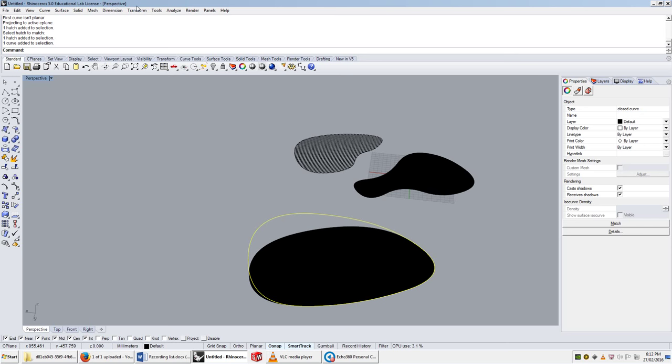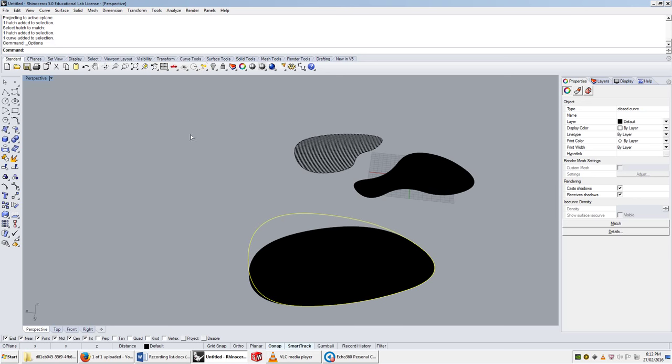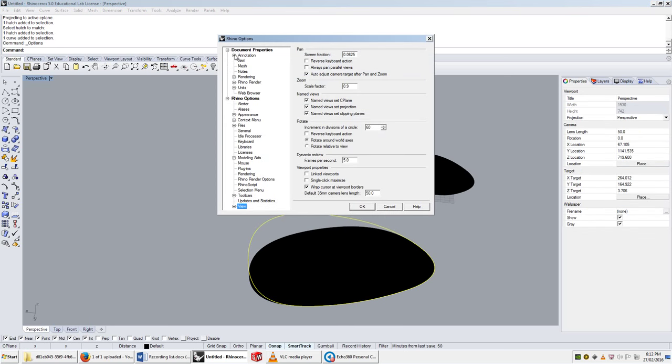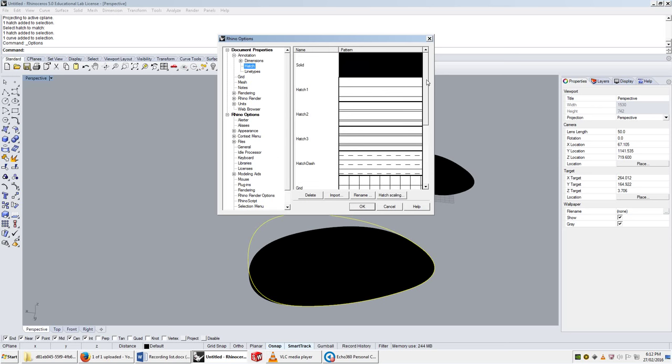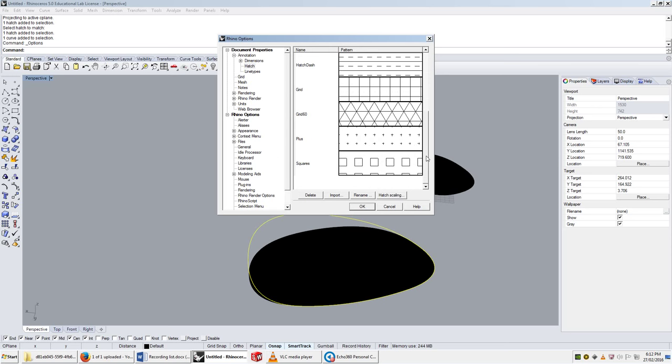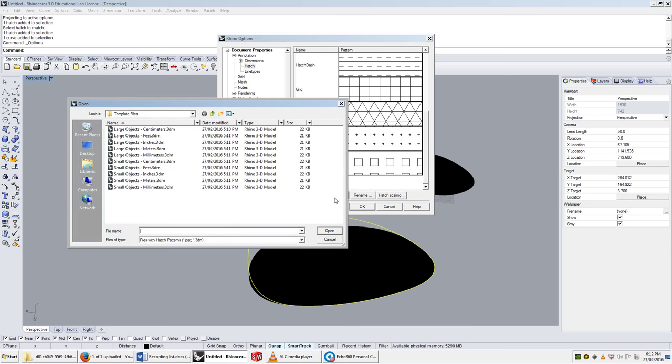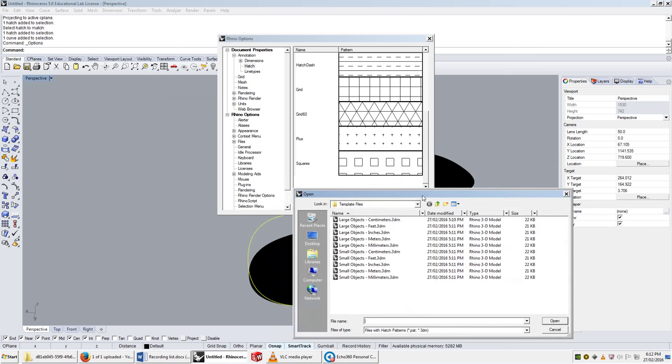That's the hatch tool. One important thing you need to look at is under tools, in options, in annotation, there's this hatch section, and you can import hatches. I don't have any on this machine, but we've set up a file, and in public, there will be a few hatch patterns that you can import that are useful for architectural drafting.